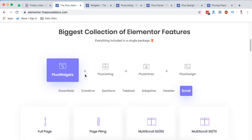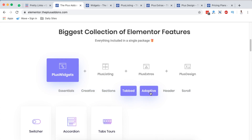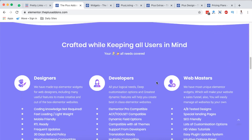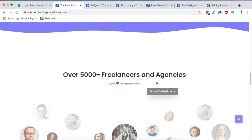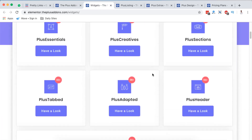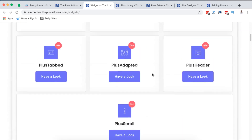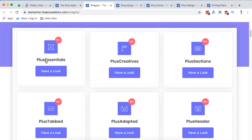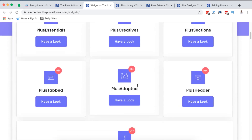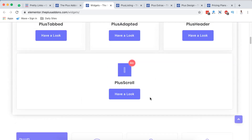Down here they categorize their main widgets as essentials, creative, sections, tabbed, adaptive, headers, scroll elements, and more. Now let's dive straight into the widgets section — they say they have 80-plus Elementor widgets you can get started with. These are organized as Plus Essentials, Plus Creative, Plus Sections, Plus Tabbed, Plus Adapt, Plus Header, and Plus Scroll.